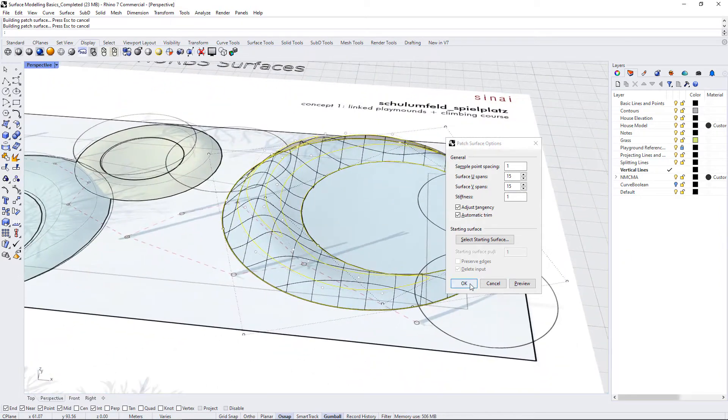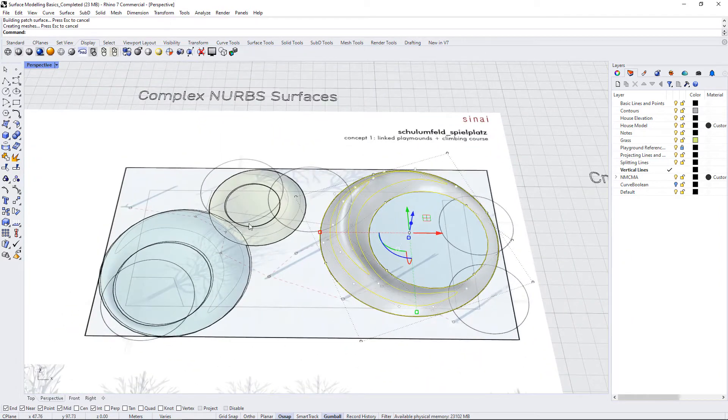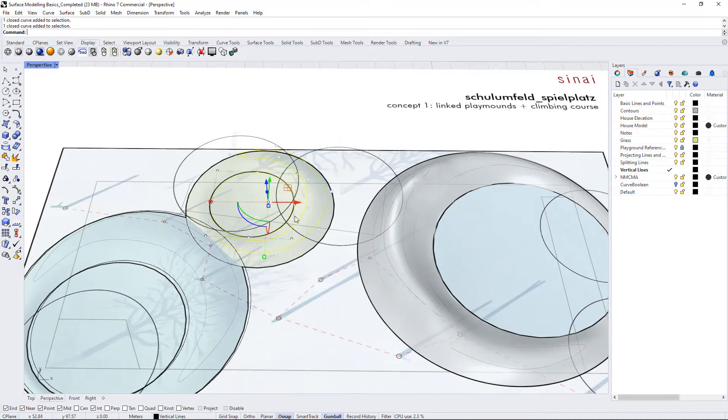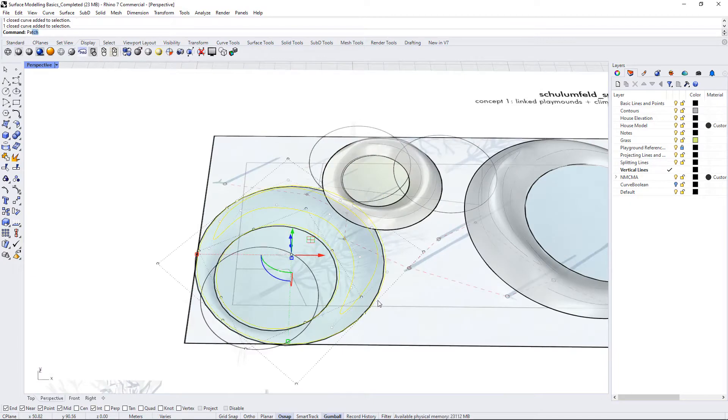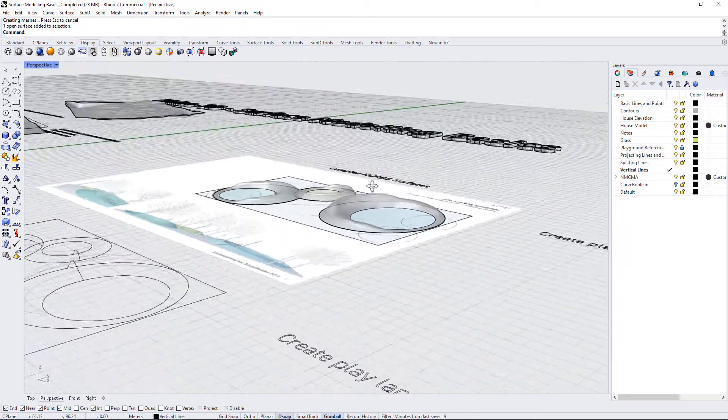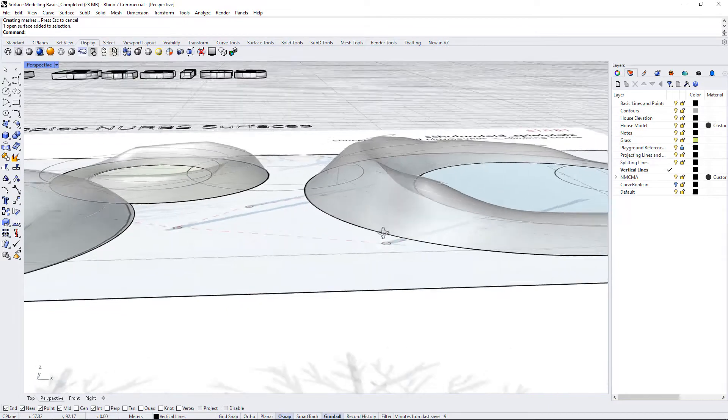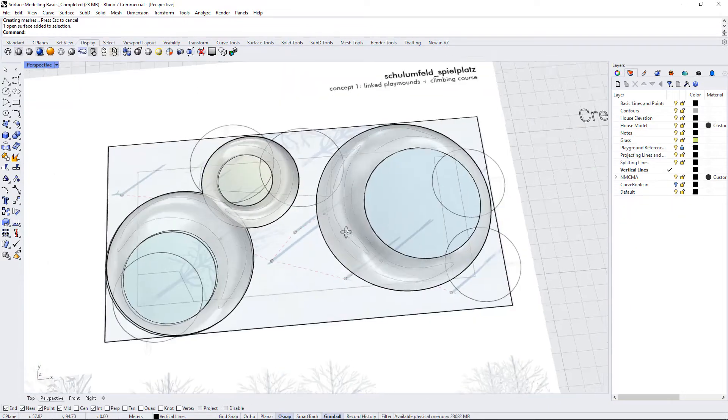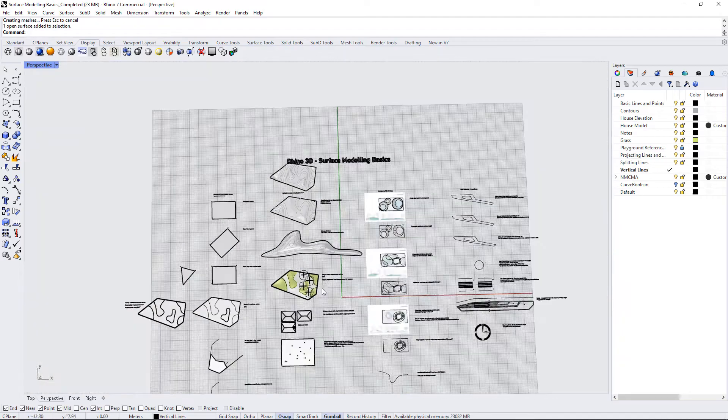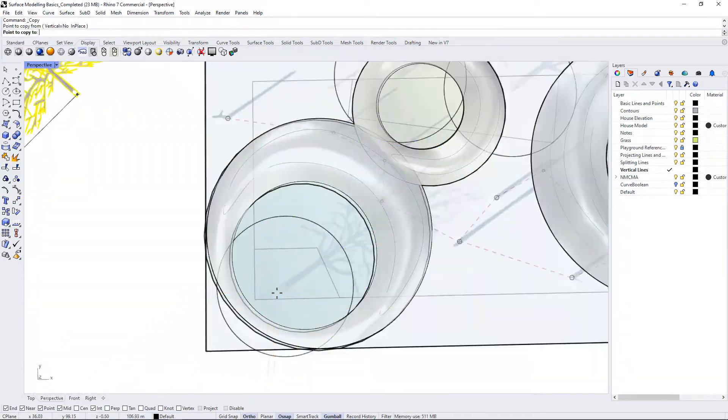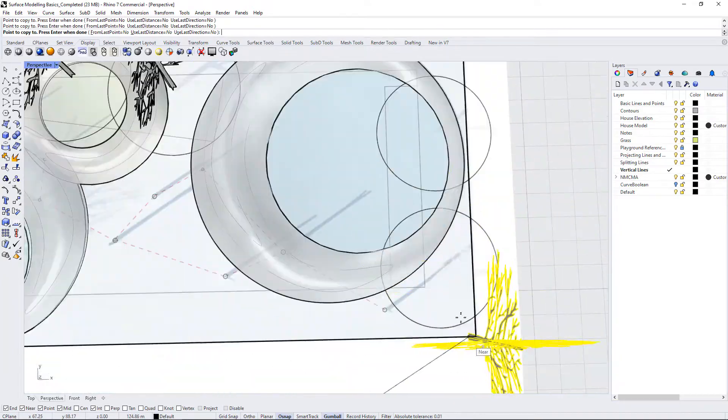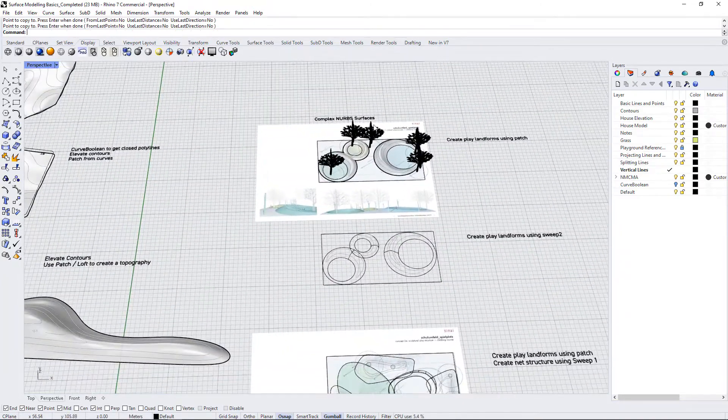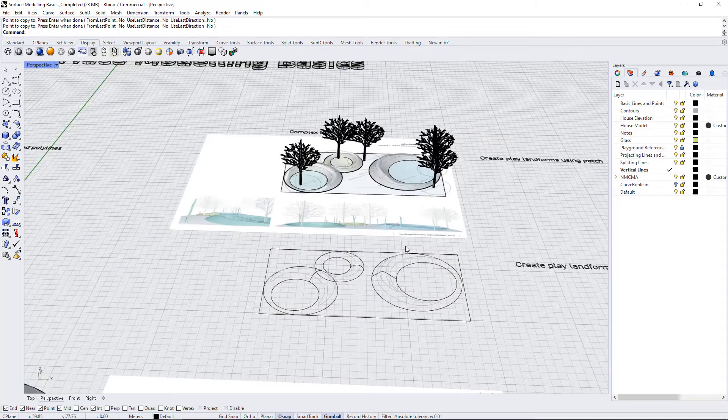I'm going to accept that and I will keep creating these landforms using the patch tool. So we have all of the landforms and they're just three rings sitting on top of a flat surface. If you wanted to, you could also copy over some of these trees to make it look the same as my original model file does. So that's one way to create these landforms.